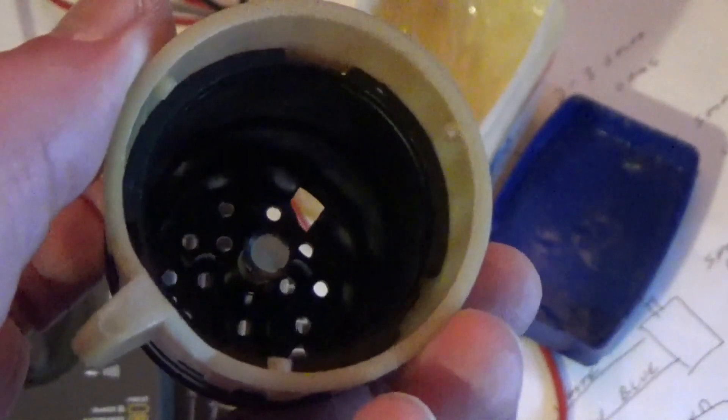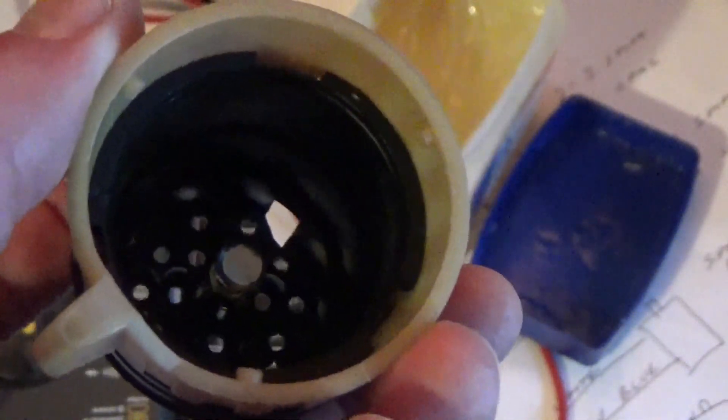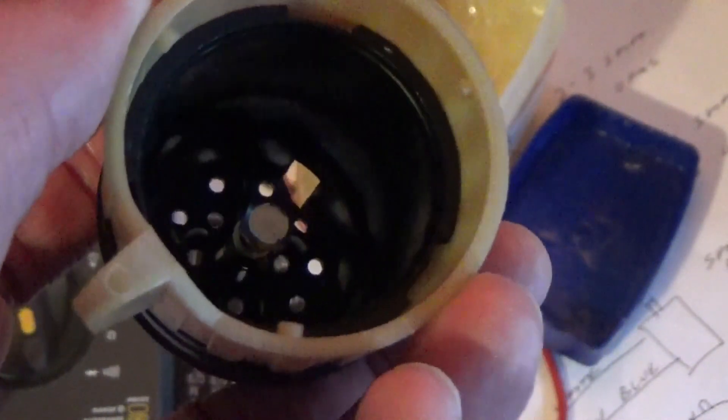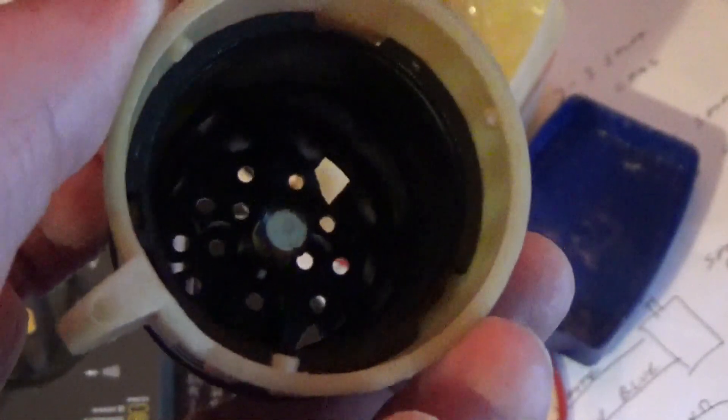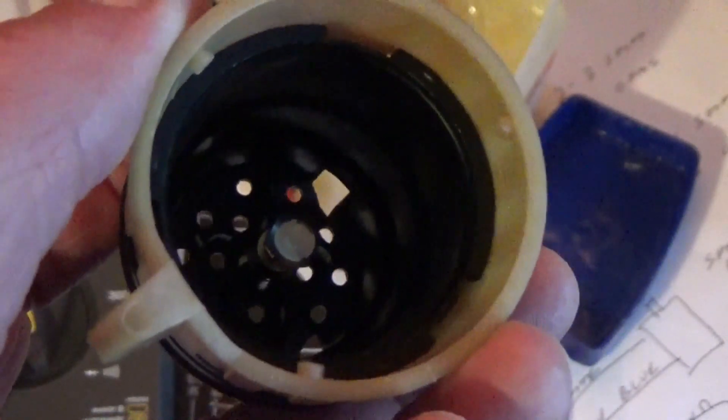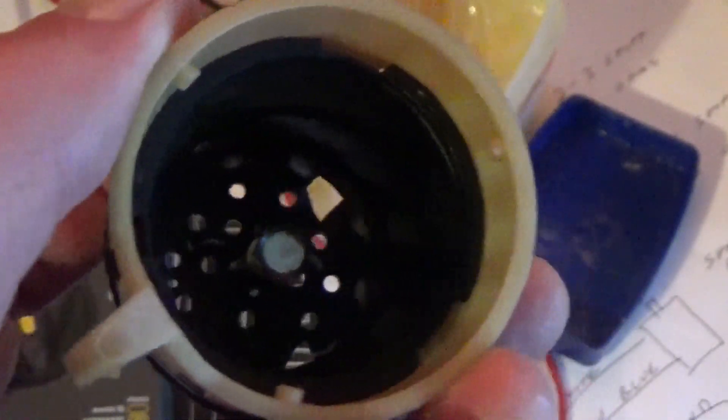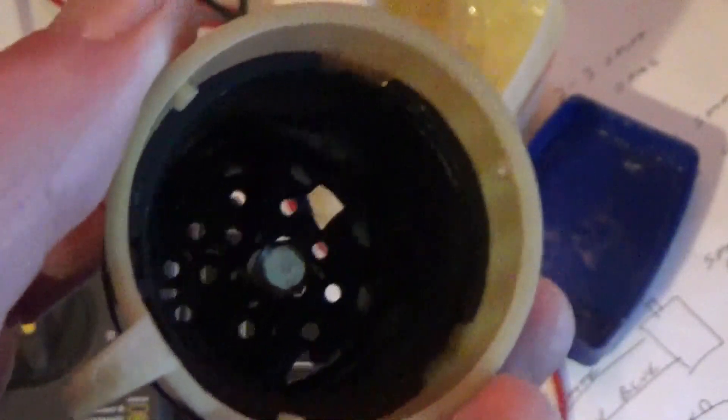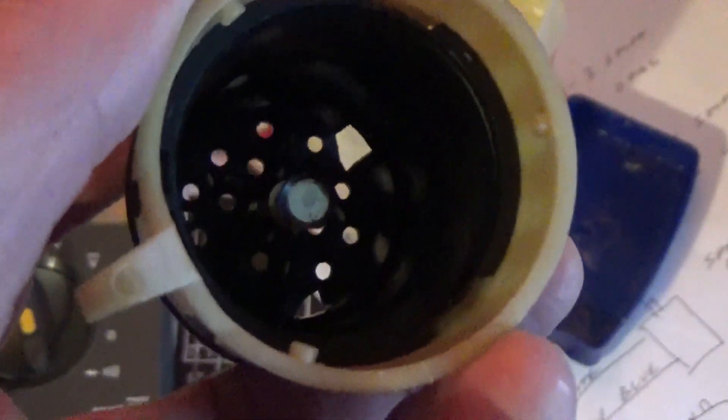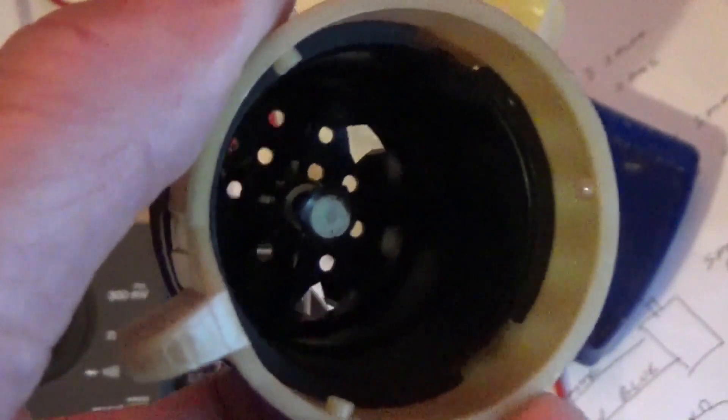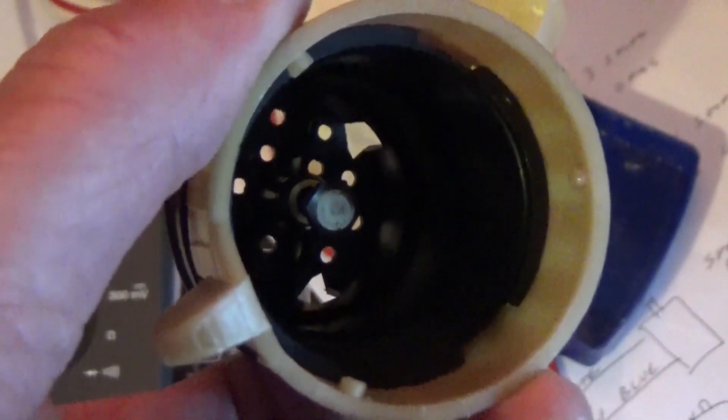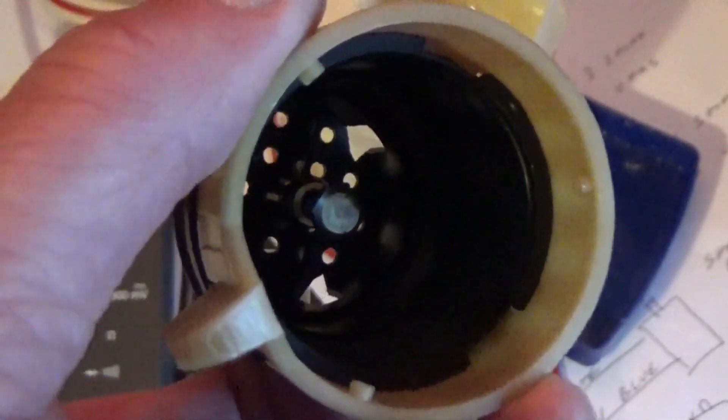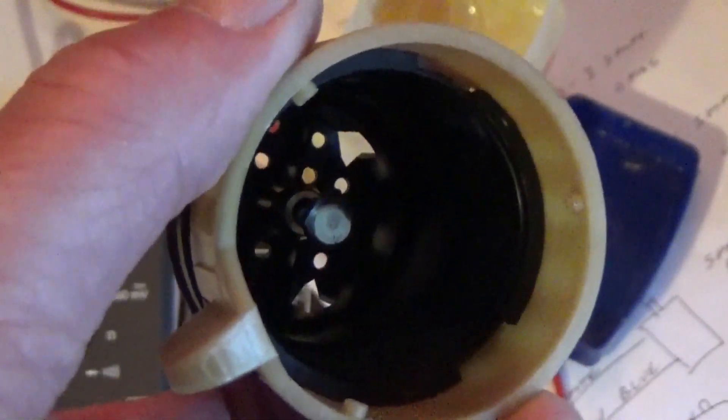If that seven millimeter bolt is not engaging, it's because you got a deep well socket or your socket's too deep. So what I did was I took some paper towel and I stuck it into the socket to build the socket up till there was only a little bit of room for the bolt to come down into the socket.